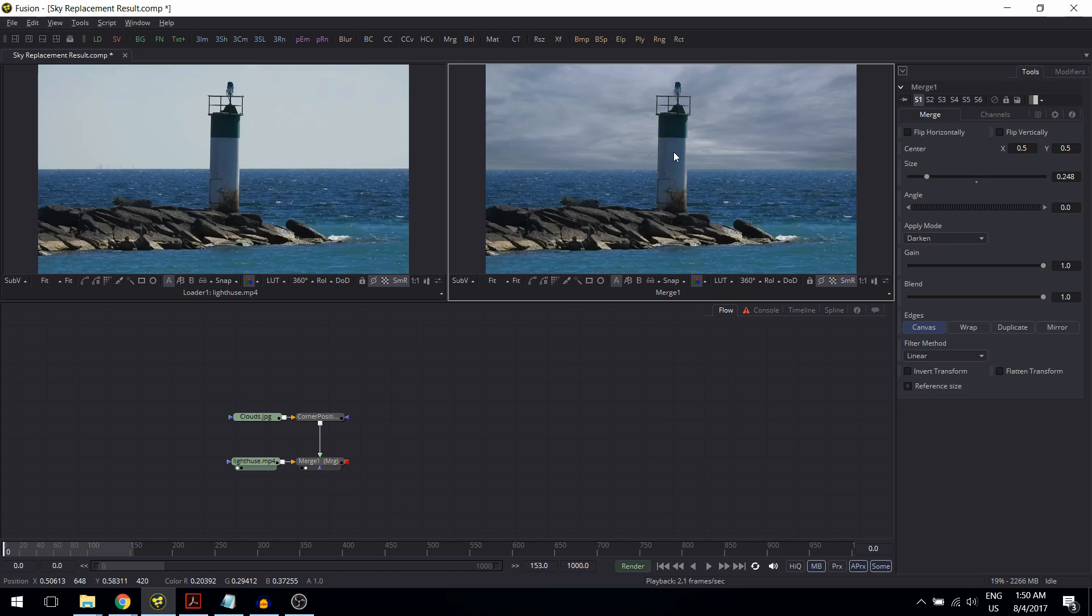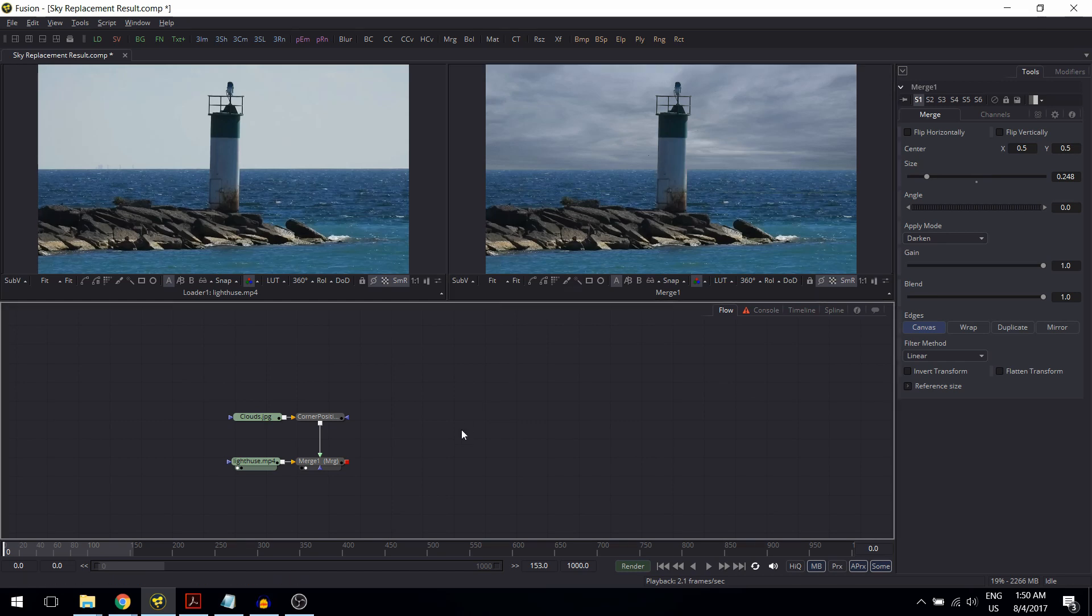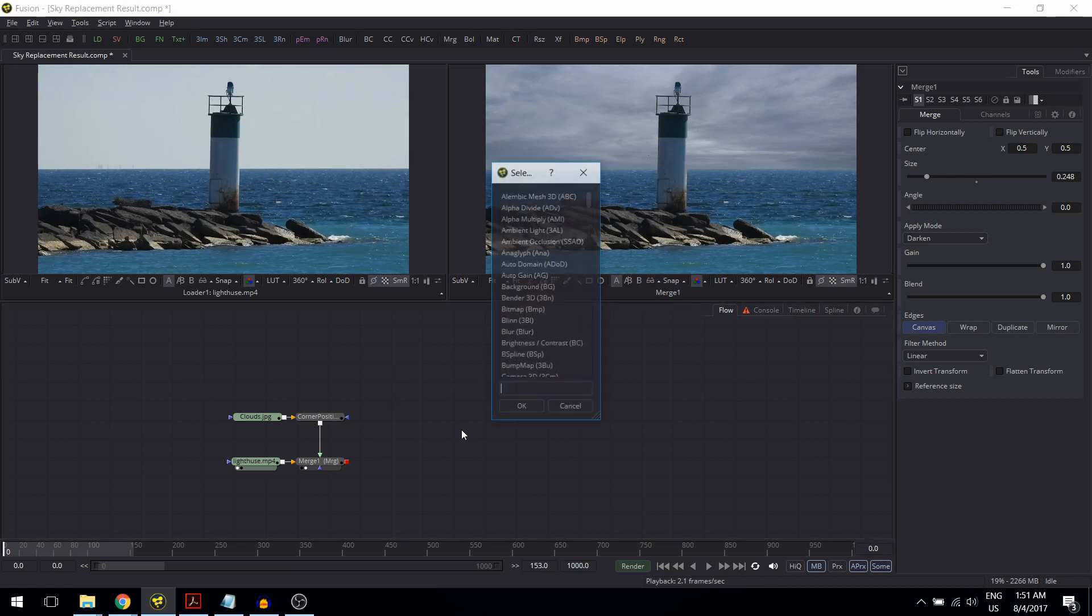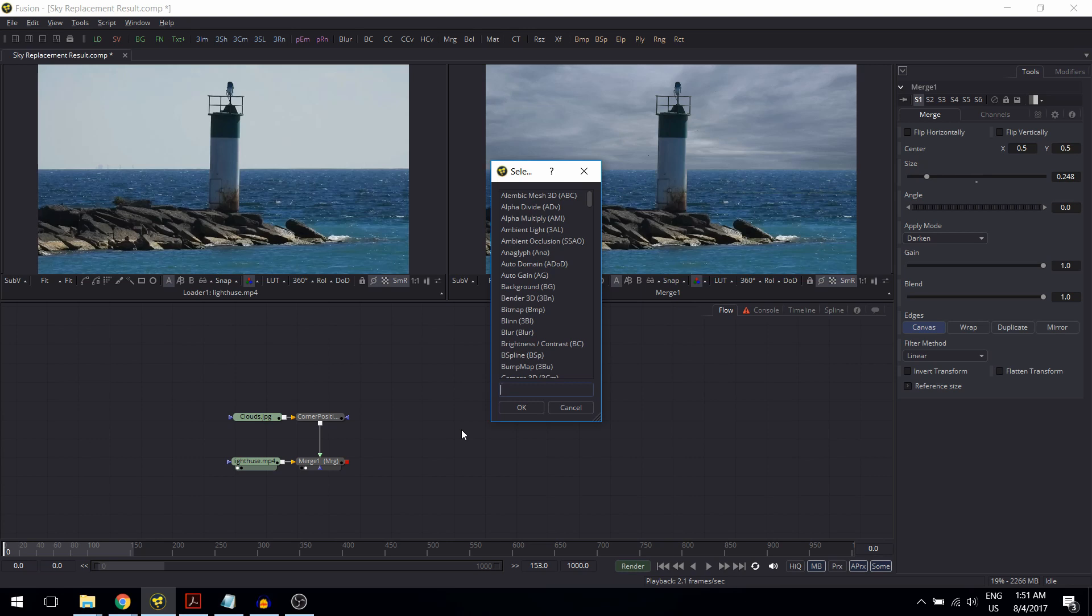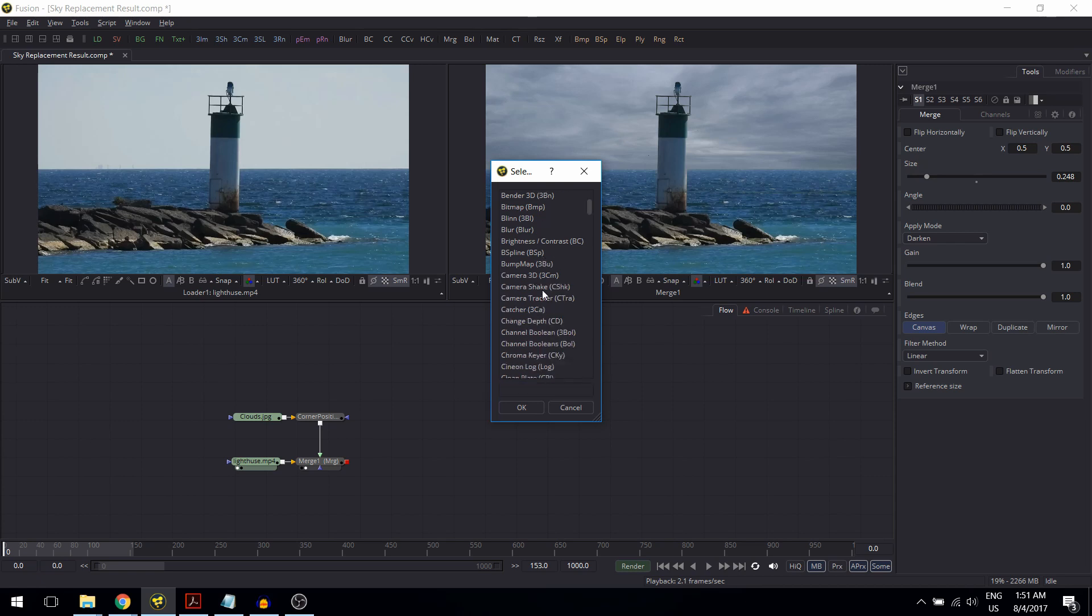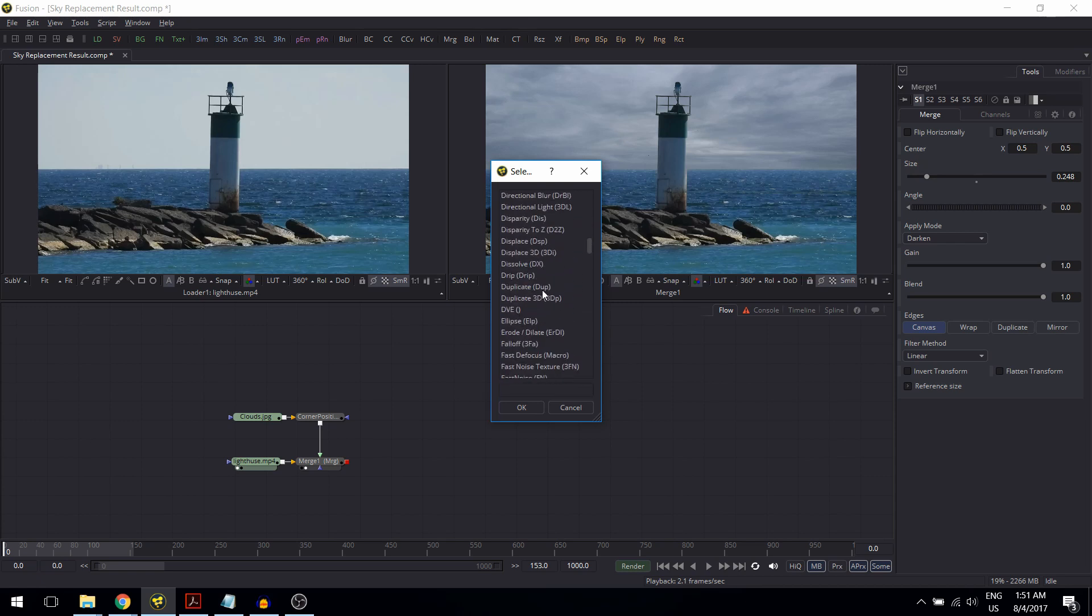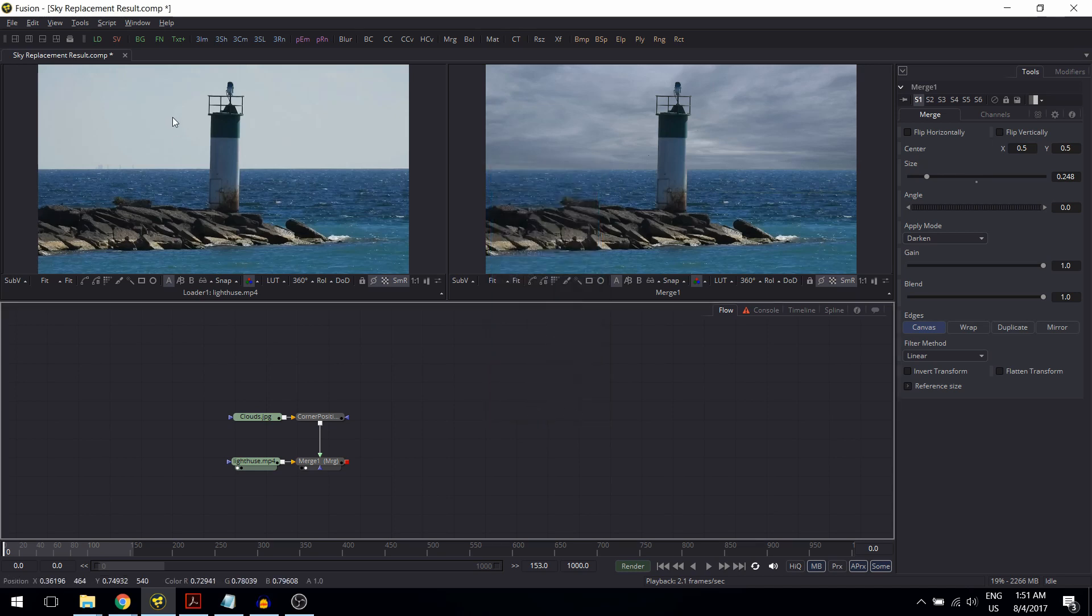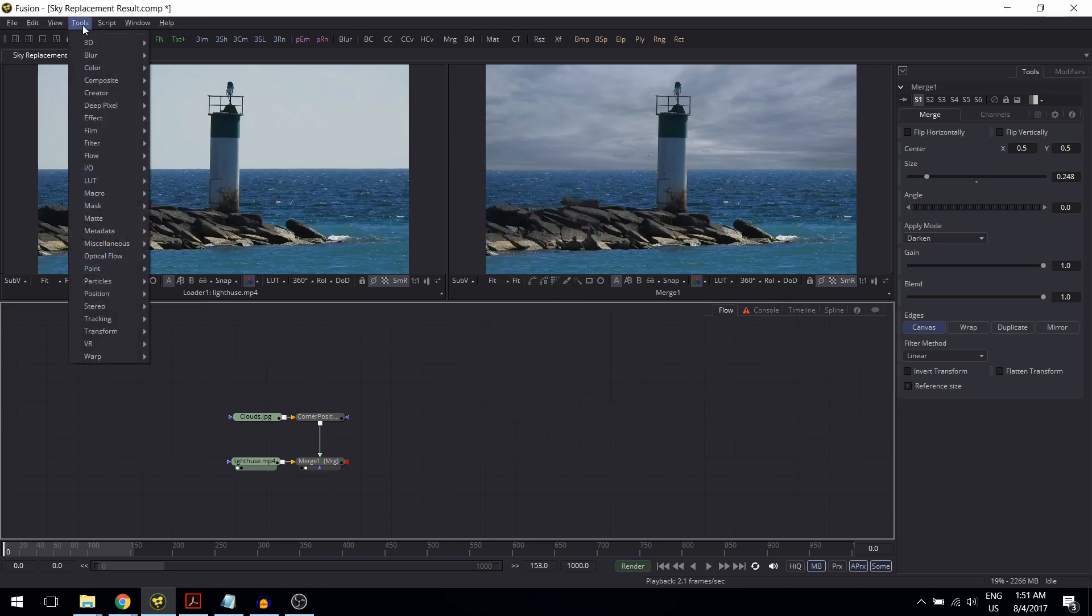So first things first, the text. You remember how I selected the corner position in the last tutorial? It was by hitting Ctrl+Spacebar, Command+Spacebar on the Mac. I find that this is by far the fastest way of selecting tools in Fusion as long as you know the name of the tool. If you don't, well that might be a bit complicated, so in that case just go here to the Tools menu.